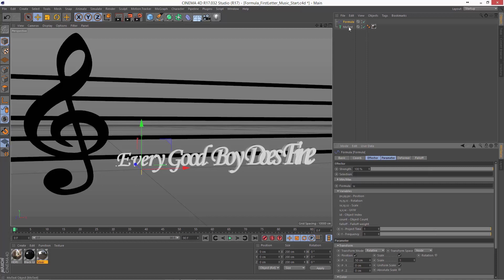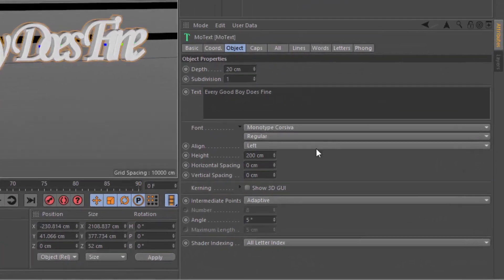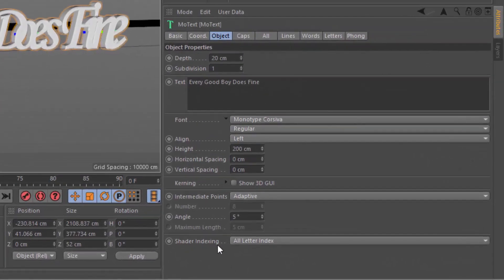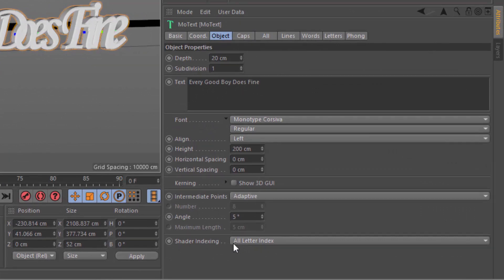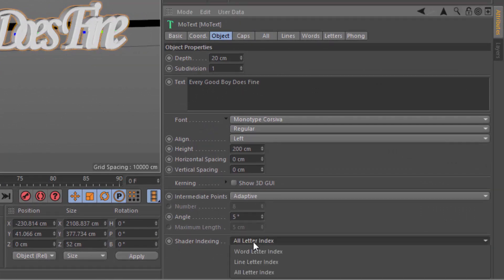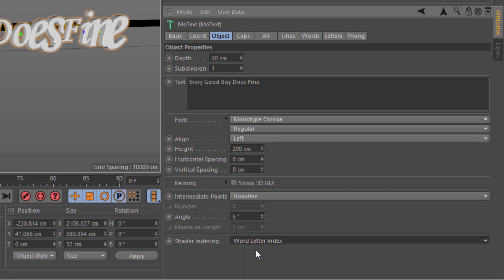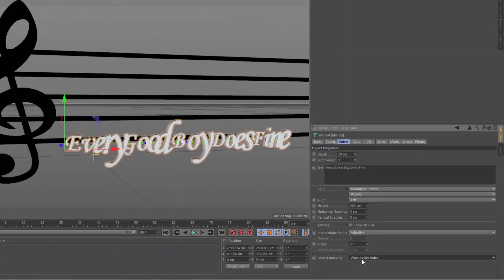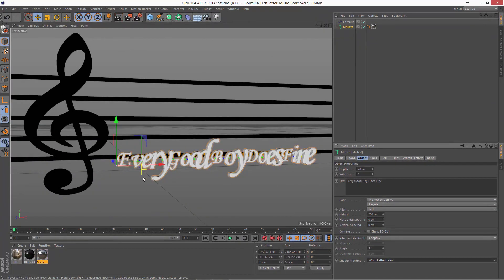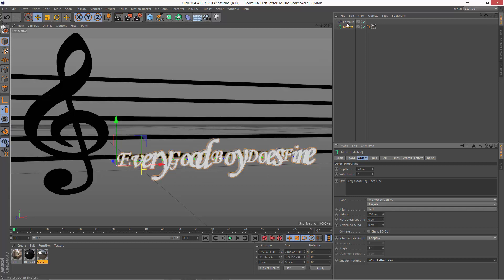But if we go into the mode text and go into the Shader Indexing option, we can change this from All Letter Index into Word Letter Index. And now the U coordinates are going to reset with each word. So now we can use this to affect just the first letter really easily.